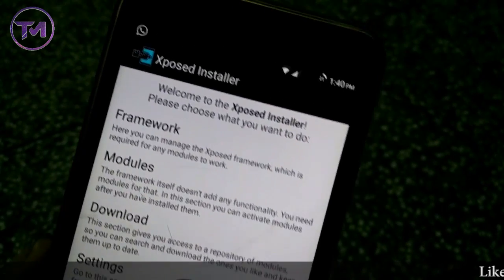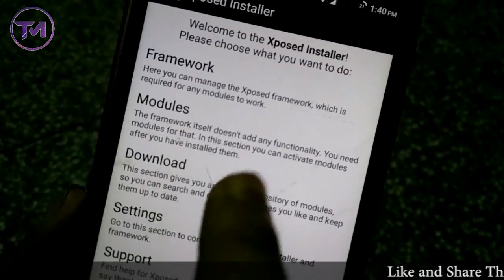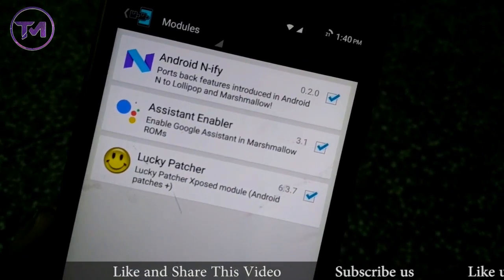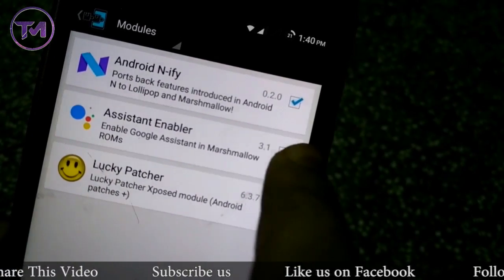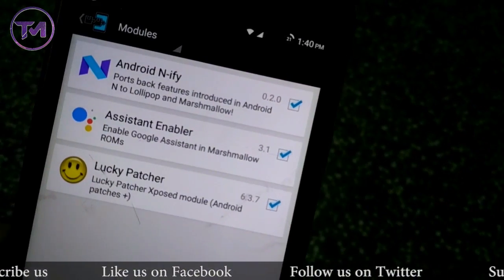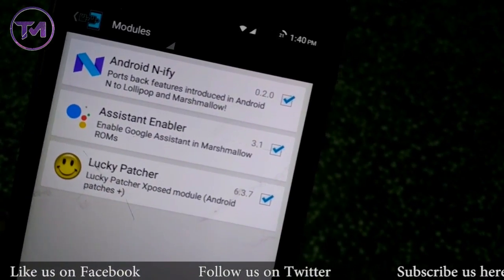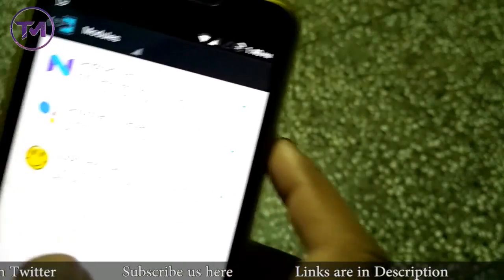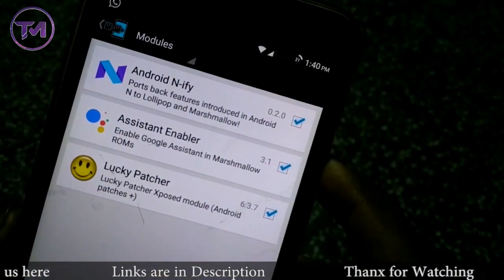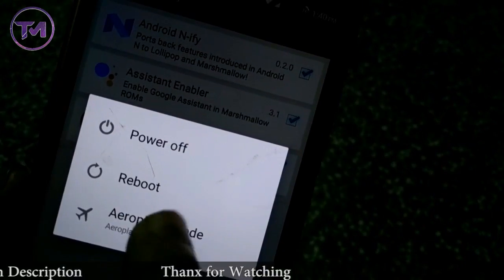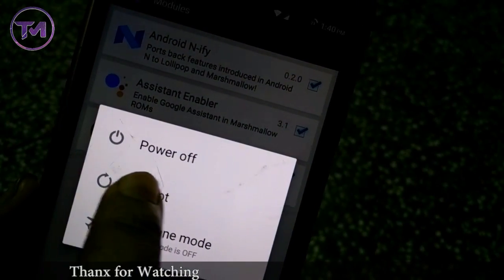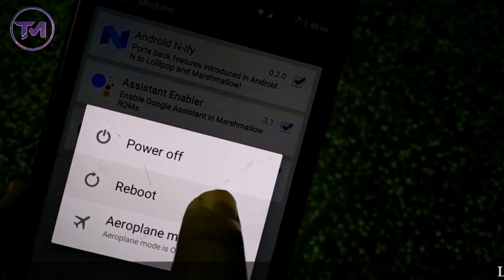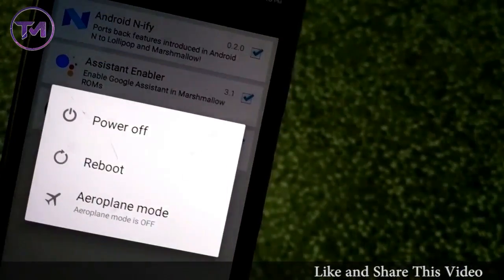Go back and then go to the Module section. Here you can see Assistant Enabler — check the mark and then reboot your phone. I am not going to reboot my phone as I have already done this.